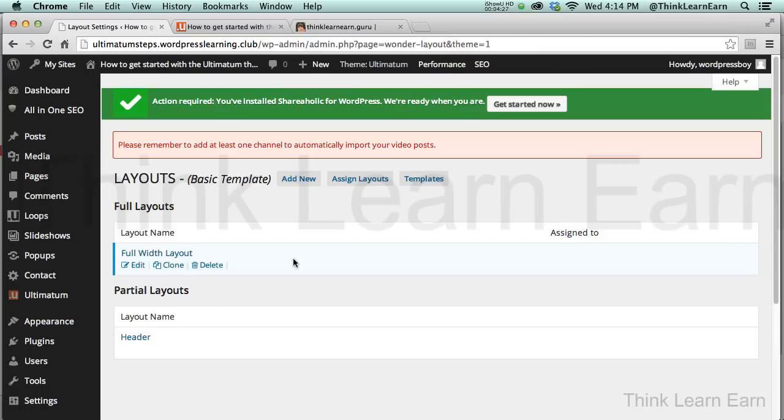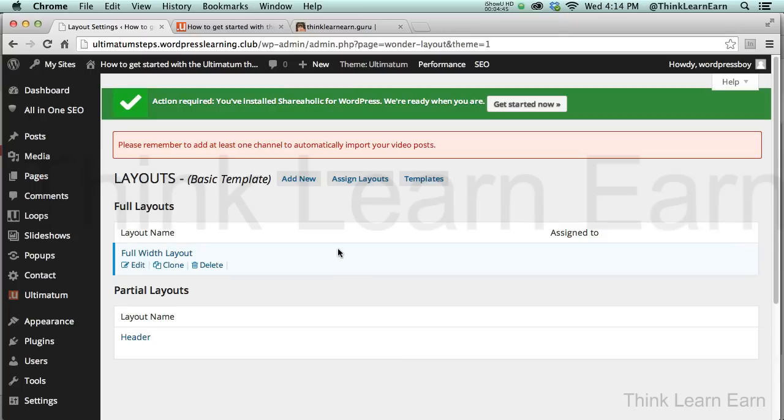If I delete that, I can create a new layout. Now there's two types of layouts that work with the Ultimatum theme: there are partial layouts which can be used for headers and footers. Now just like I can have multiple layouts, I can have multiple headers and multiple footers and multiple slideshows. So we're going to do a lot of really cool things, but I just want to demystify and get into the nuts and bolts of what makes this theme framework so amazing, so incredible, and how flexible this theme is.